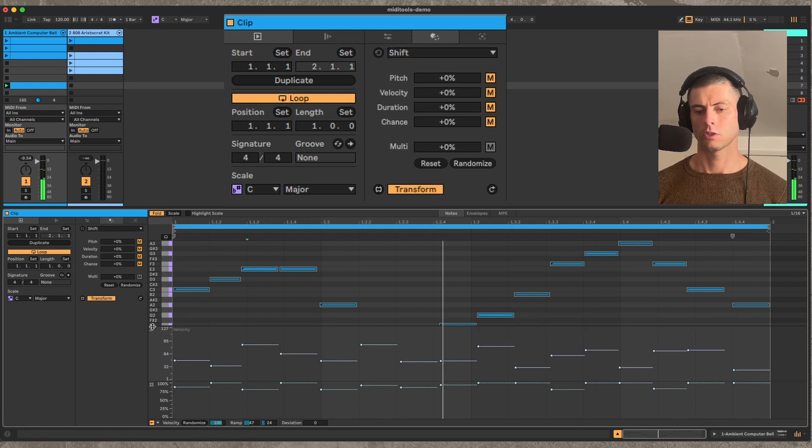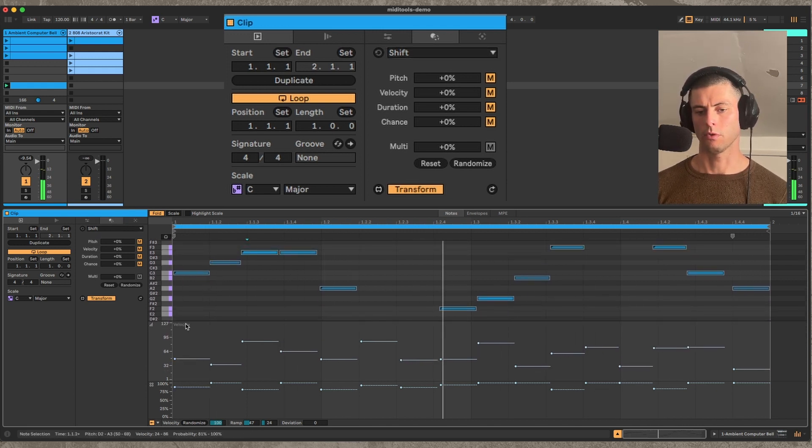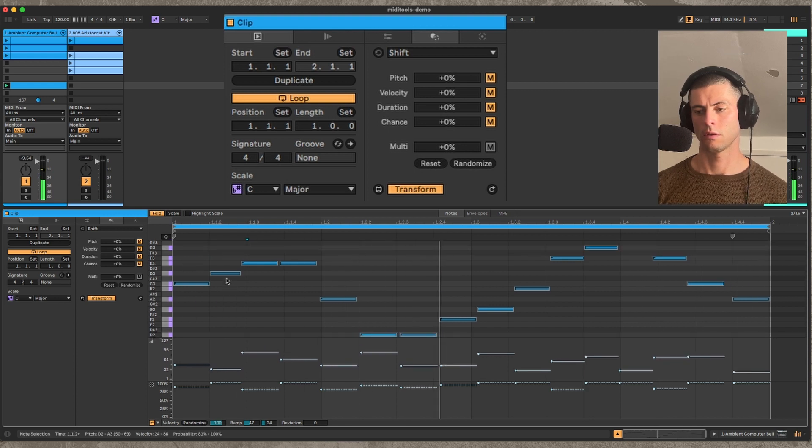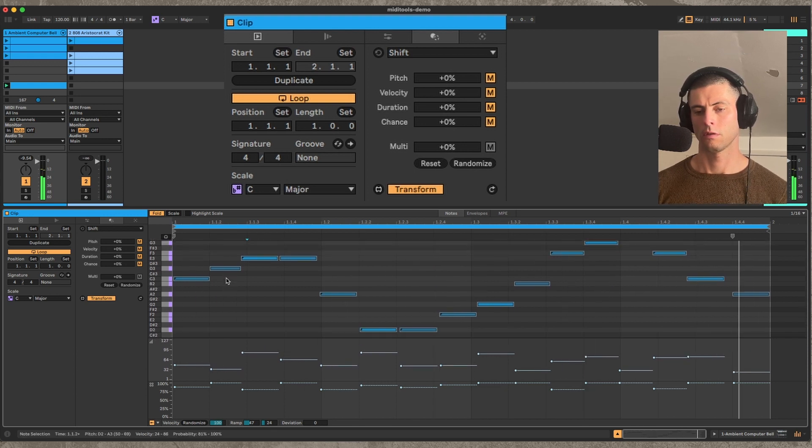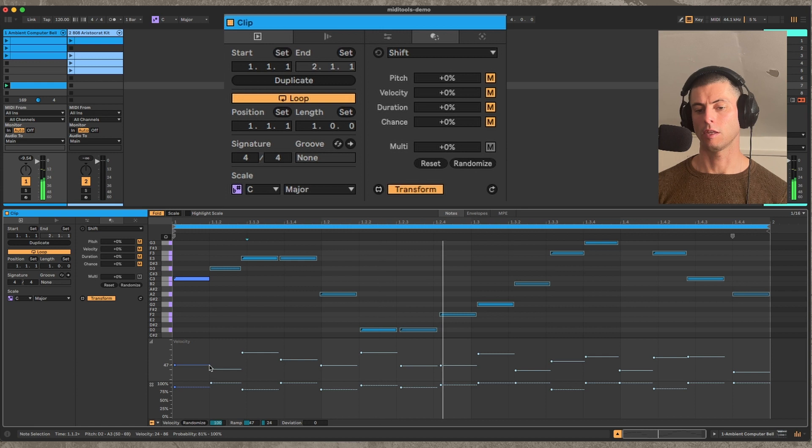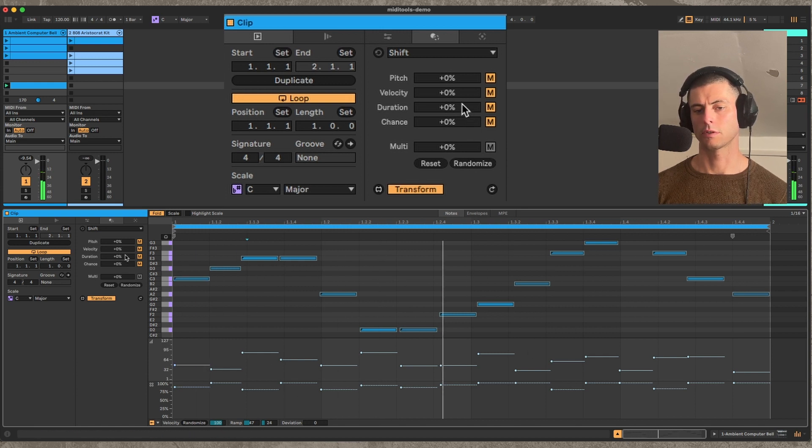So let's start with the velocity as an example. So I have this undulating melody and these are the velocities applied to each of those notes.